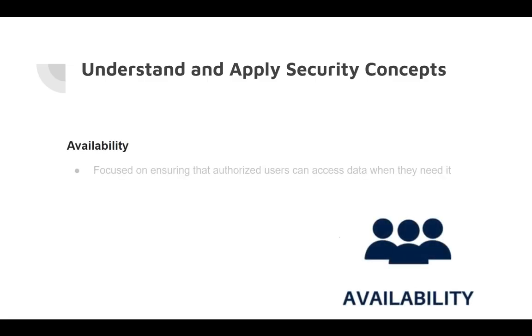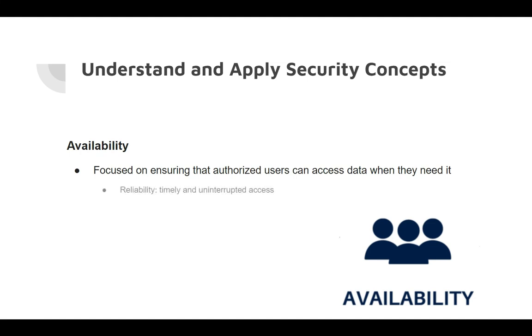The concept of availability is focused on ensuring that authorized users can access data when they need it. It's closely associated with the concept of reliability, which is timely and uninterrupted access of information.